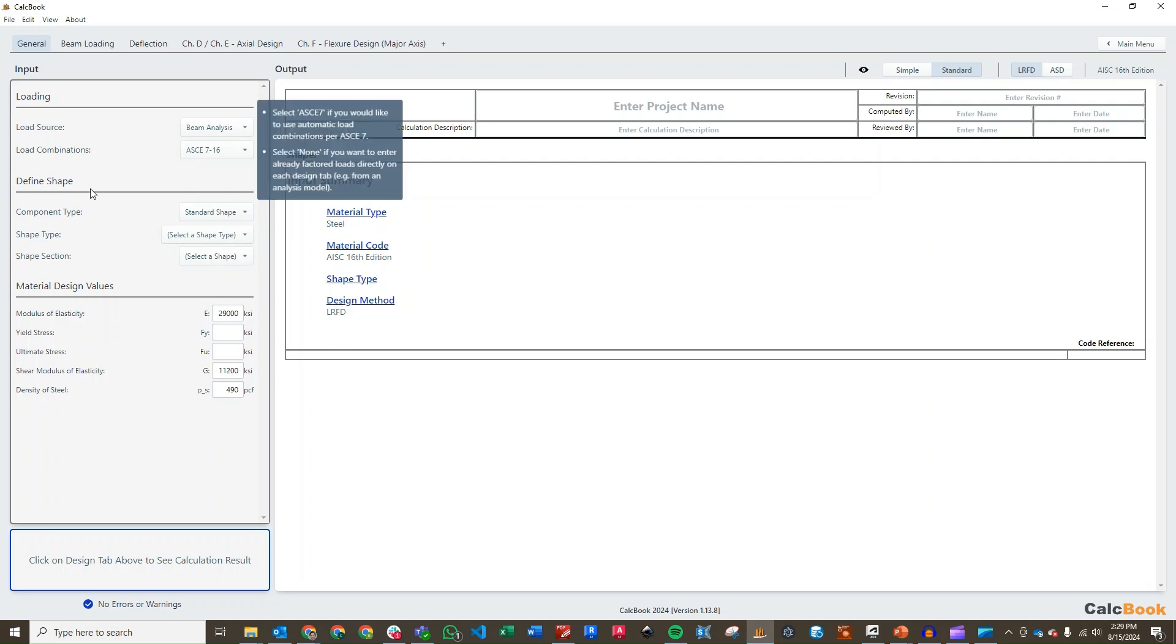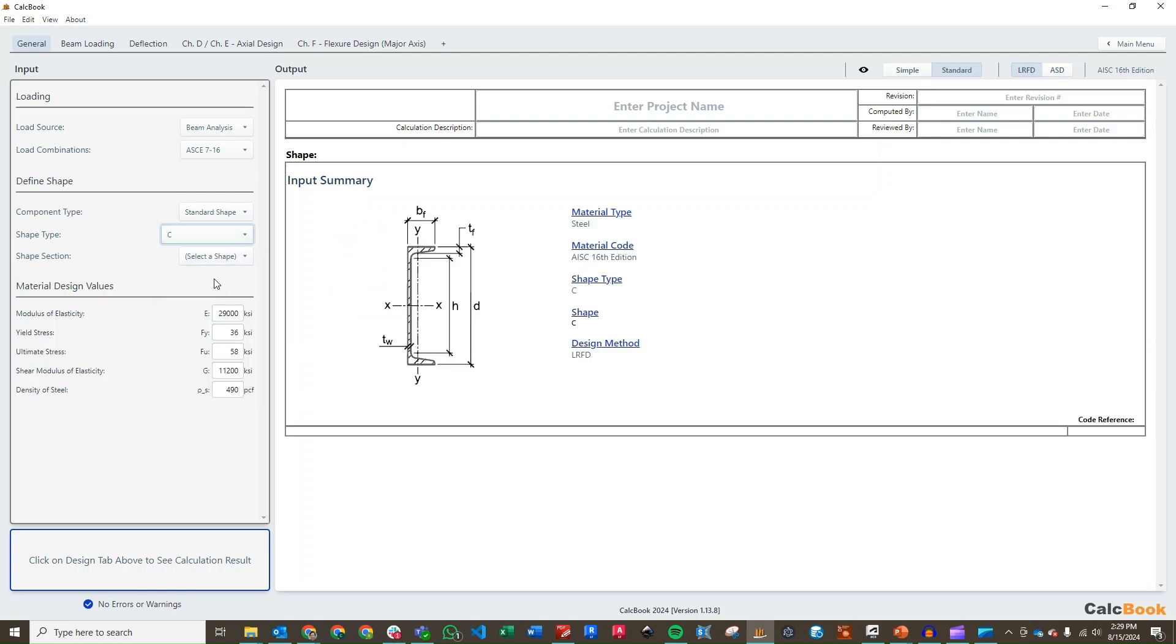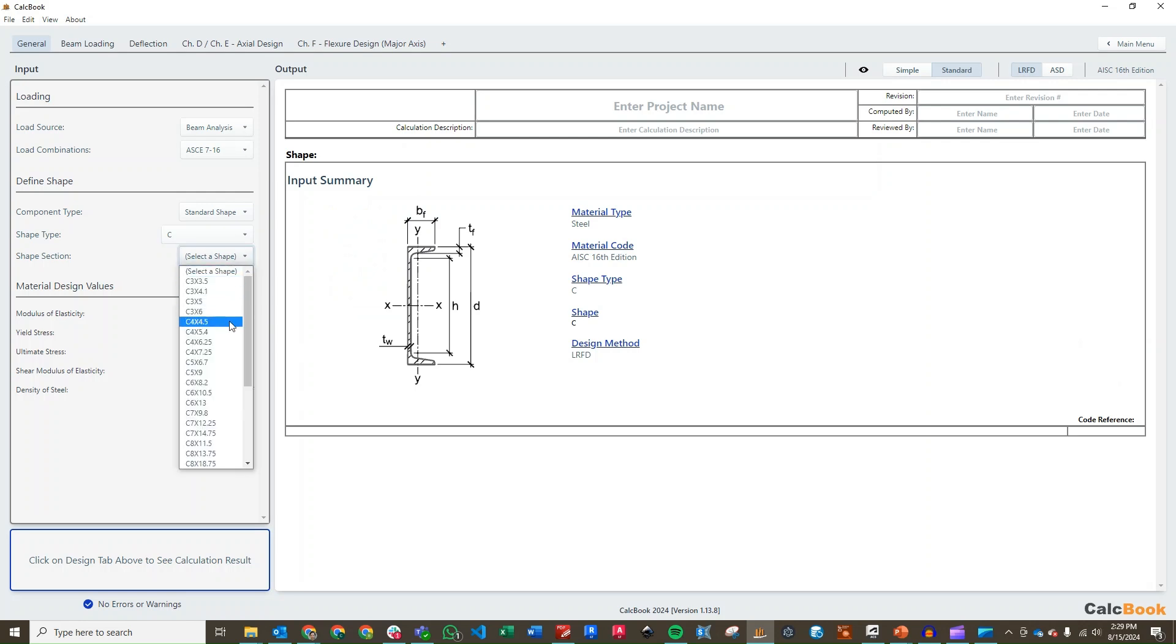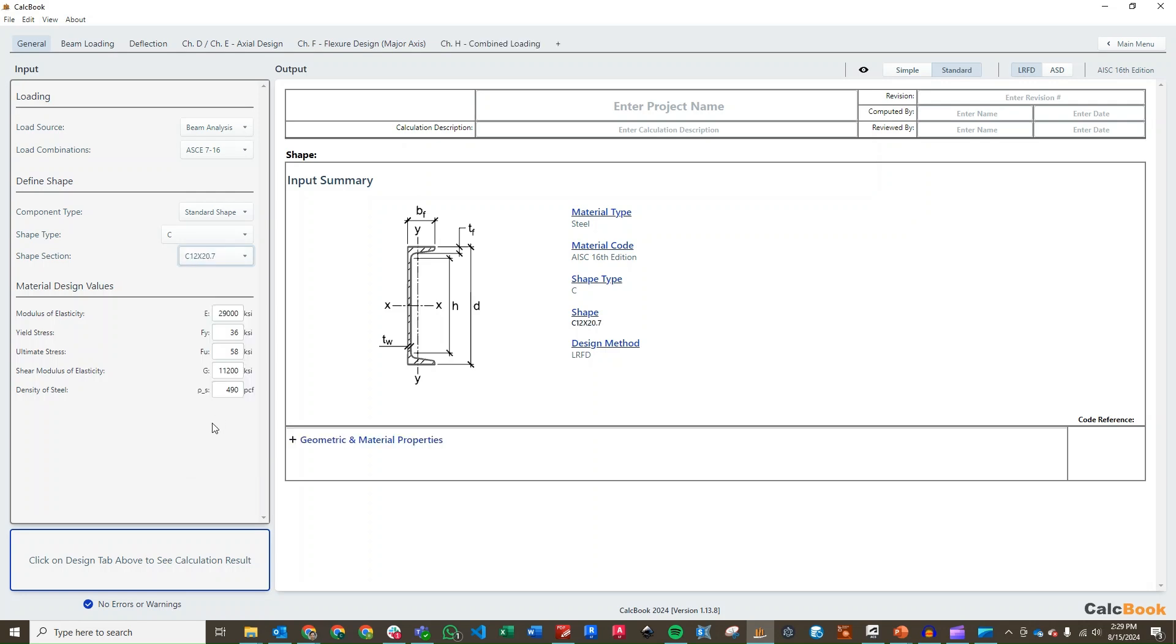Over on the left side here, we can start to select our shape type. We have a standard shape, we are going to use a channel. The problem statement asked us to use the most economical shape. So we're going to start with a 12-inch tall section, the lightest weight section, a C12 by 20.7. And then if we need to increase that, we can come back later and change it.